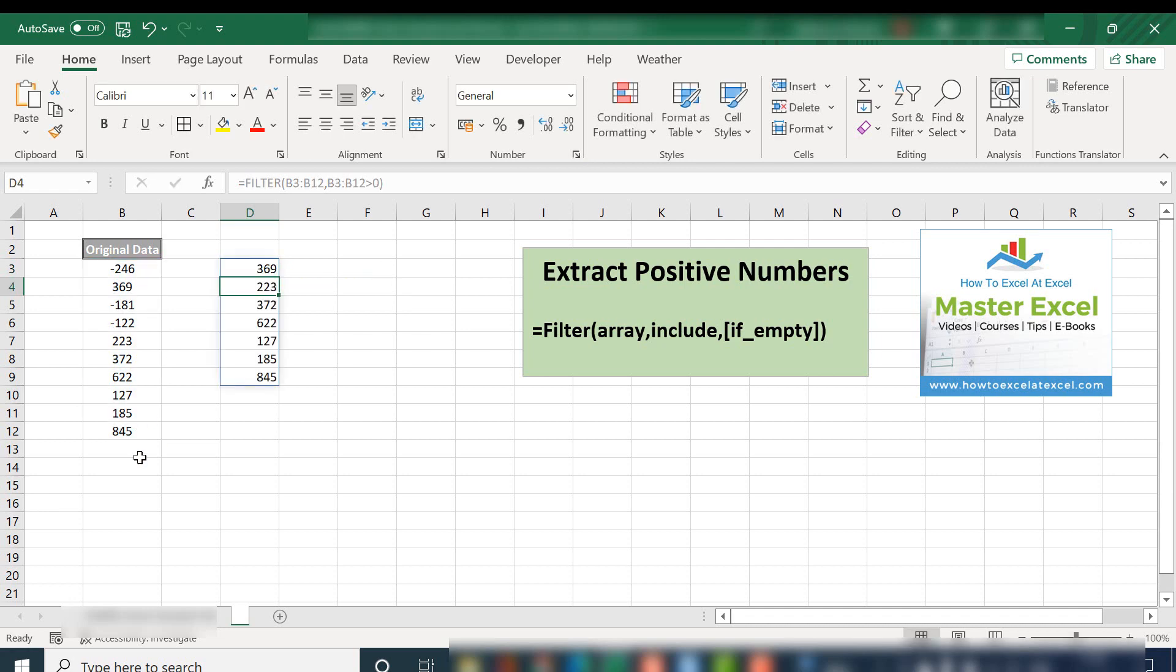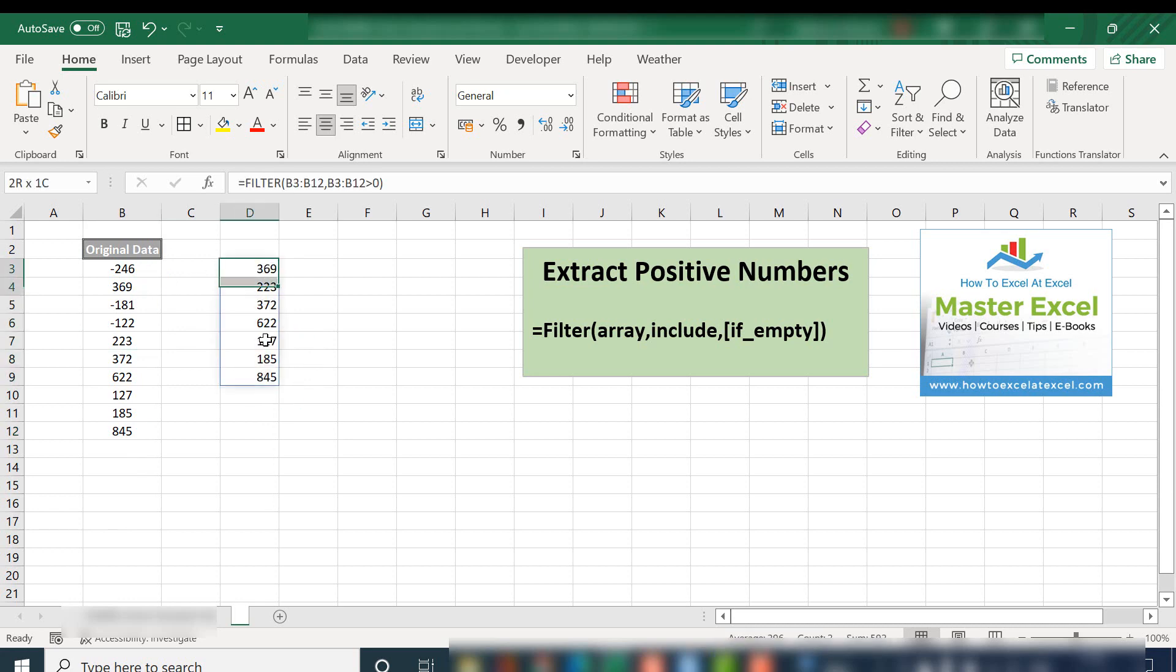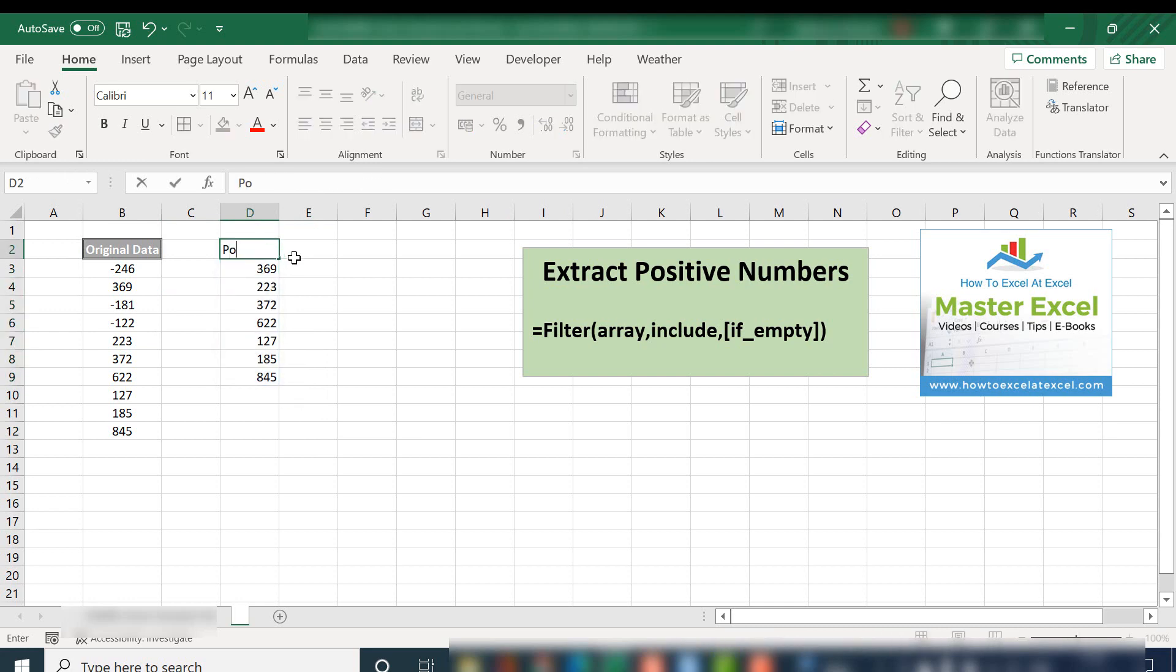And what Excel does is it spills out the data, filters out the data. It's called spilling, spills out the data to another part of the Excel worksheet. So let's just give this a heading and say that it is positive numbers.